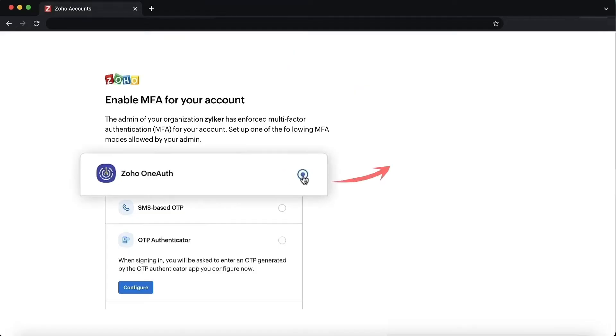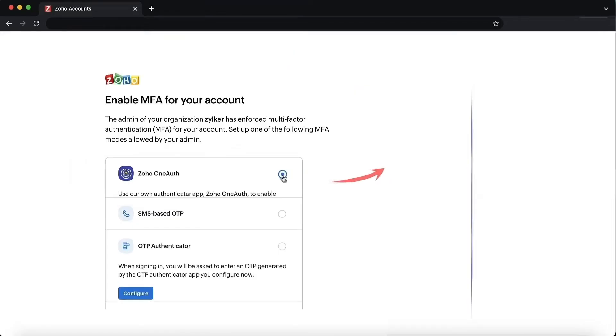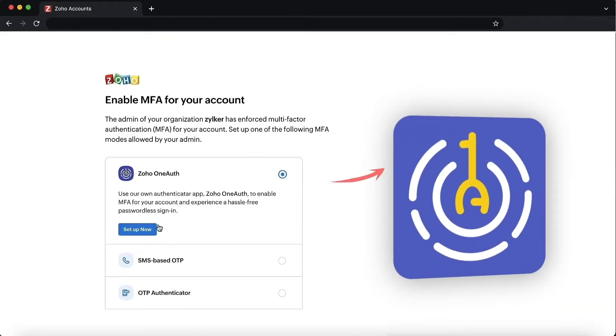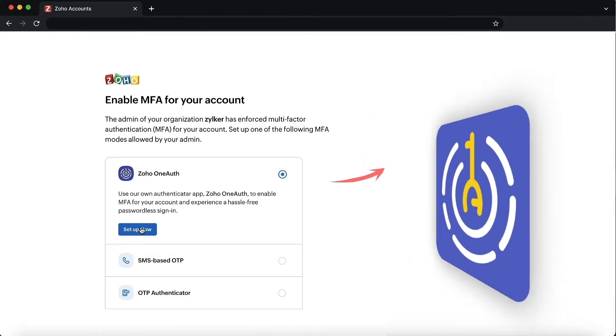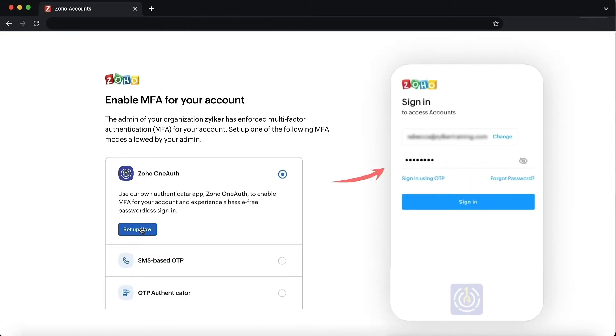Zoho OneAuth. Zoho's authentication application provides multiple authentication methods, so you can choose the one that works best for you. Install OneAuth on your phone. Log in with your Zoho credentials and choose your desired authentication mode.